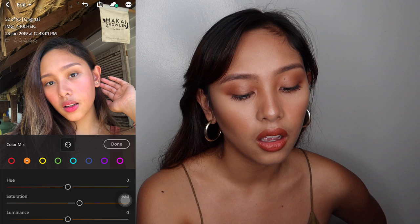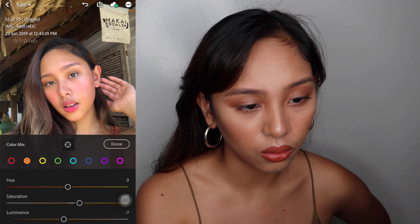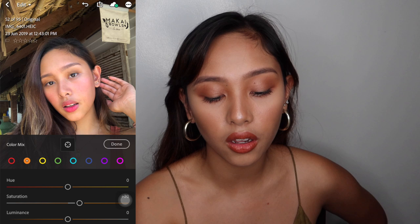For the luminance — yan yung brightness din. Actually, I'm gonna move on with negative seven. I don't like pala — anyways, I'm gonna move on with zero lang. So saturation lang yung inalaw natin for the color. And then press done.